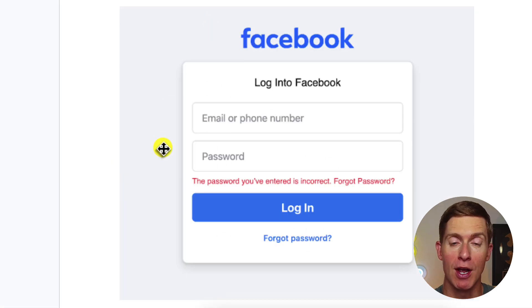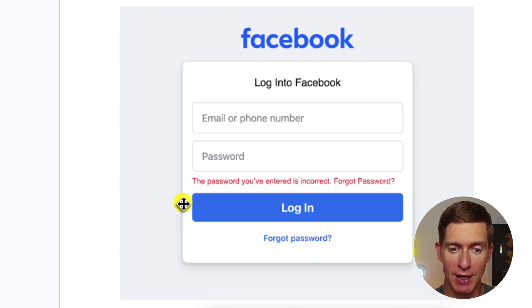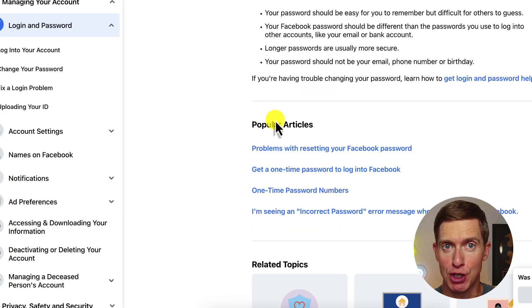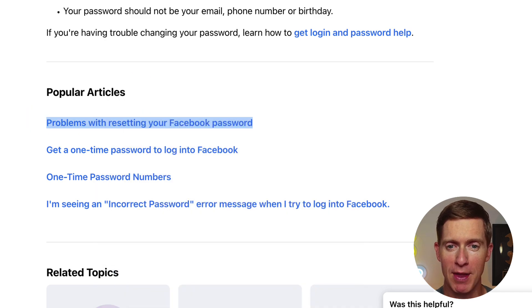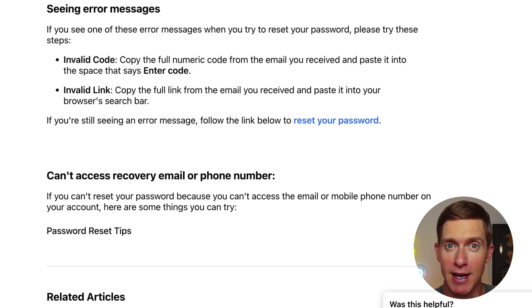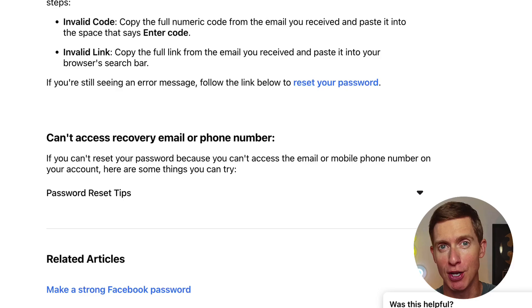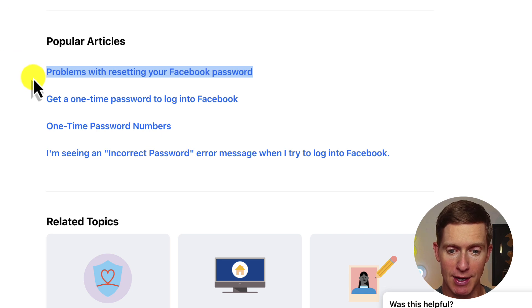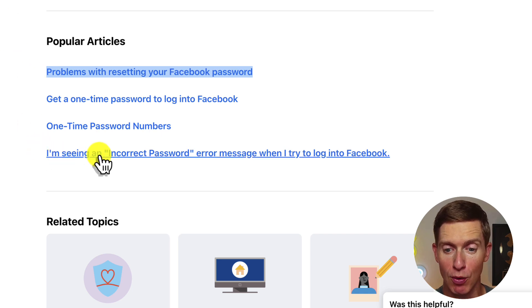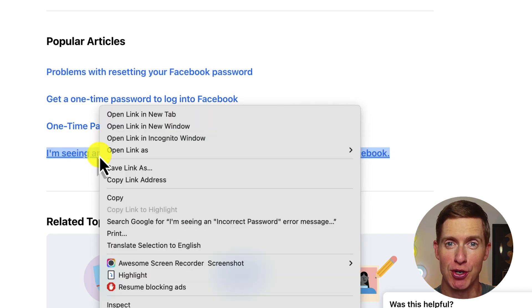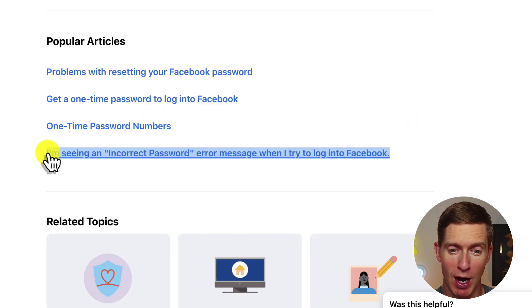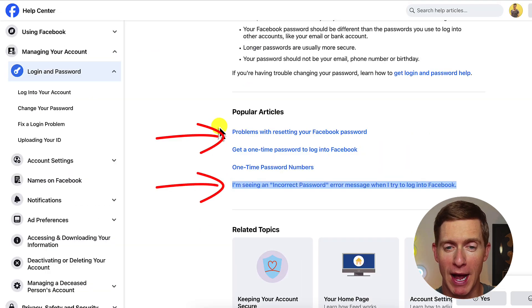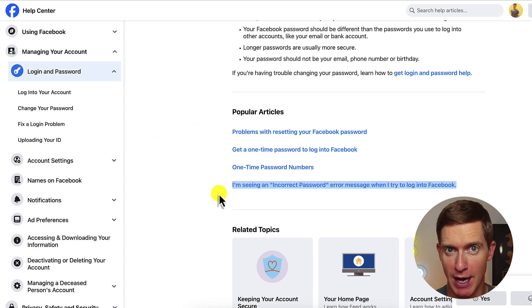Going back to the problem we're solving — the password keeps coming up as incorrect. Facebook provides two resources. The first is: problems with resetting your password. Open that up and Facebook gives you a step-by-step set of guides to deal with password reset problems. The second resource says: I'm seeing an incorrect password error message. Open that up for a different set of troubleshooting steps. Both of those will lead you through steps to recover or reset your password.